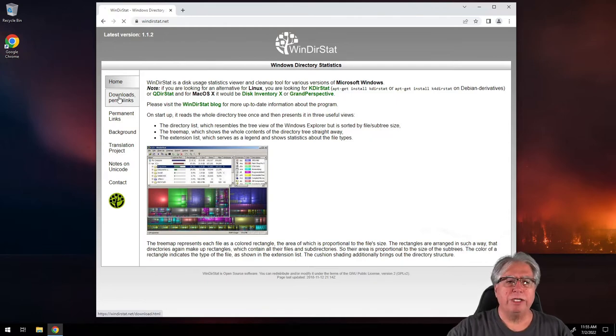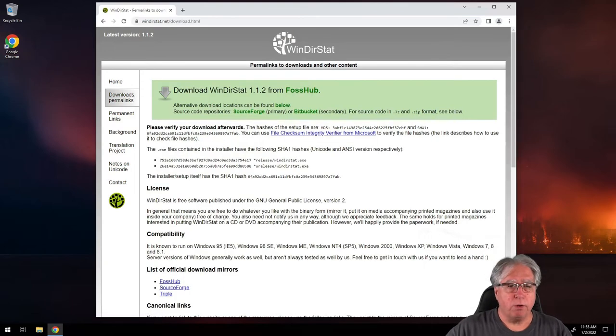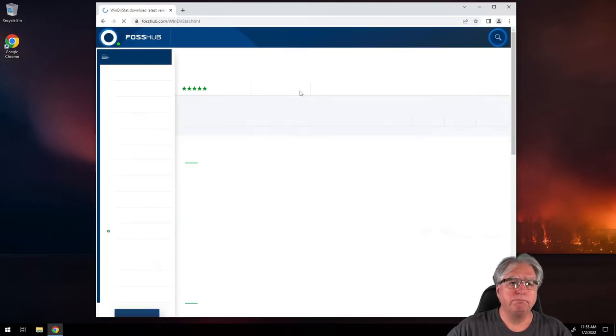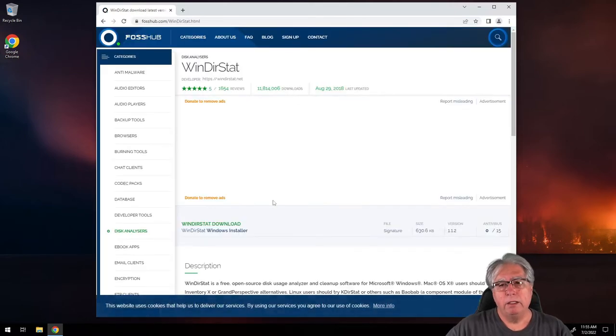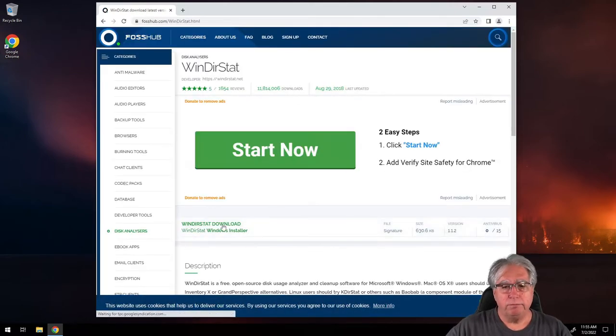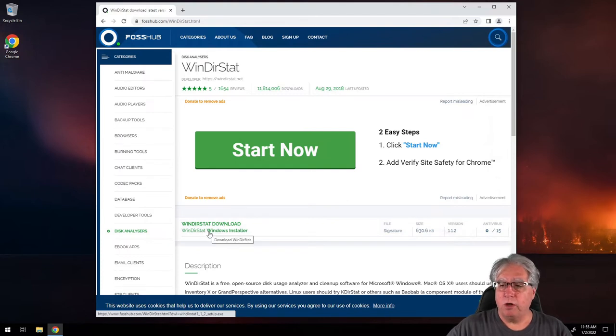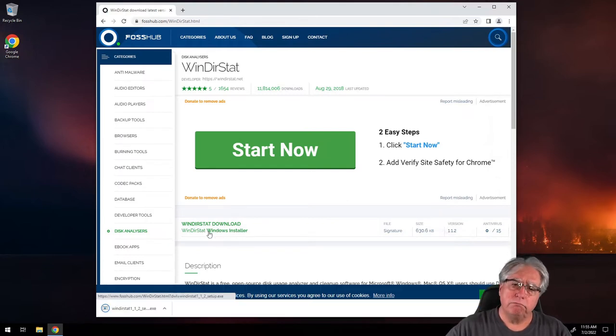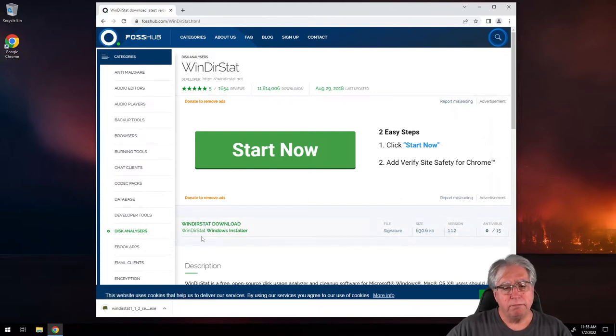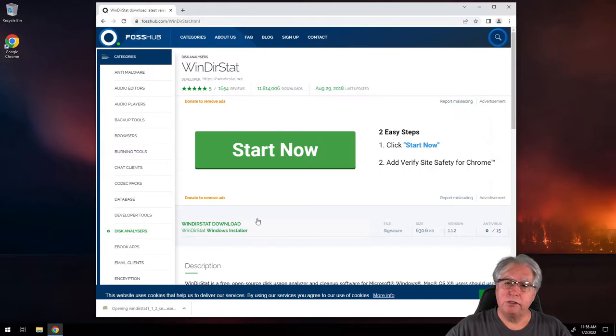I'm going to go to Downloads and Permalinks. And, I'm just going to download this right here from the top link at FOSS Hub. And, there we go. So, there's a download for the Windows installer. I'm going to click on it. I'm going to download it down here. I'm going to click on this to run the installer.